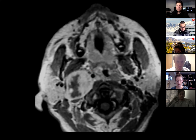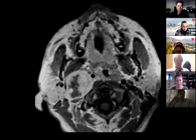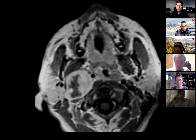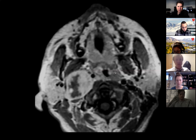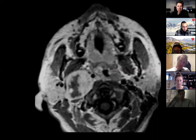This is post-contrast — this is enhancing and that's not. How do you know if you don't see the pre? You look at other things — the mucosa of the soft palate is enhancing and there's enhancement of the tonsils here. But it's always different if you only have one image; if you had the whole case, it would be easier to see.